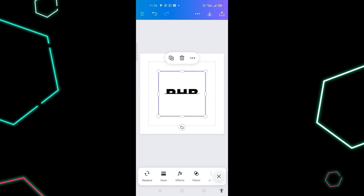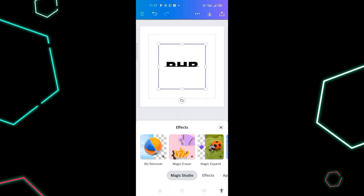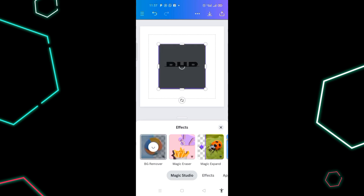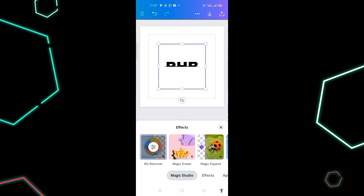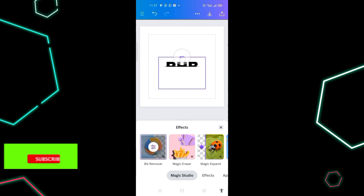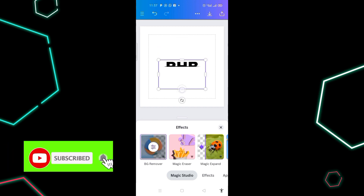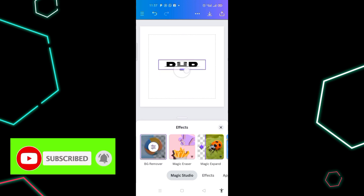Click on the first uploaded image, then click on 'Effects' at the bottom. Click on 'Background Removed' to remove the background from this design. The background has now been removed.